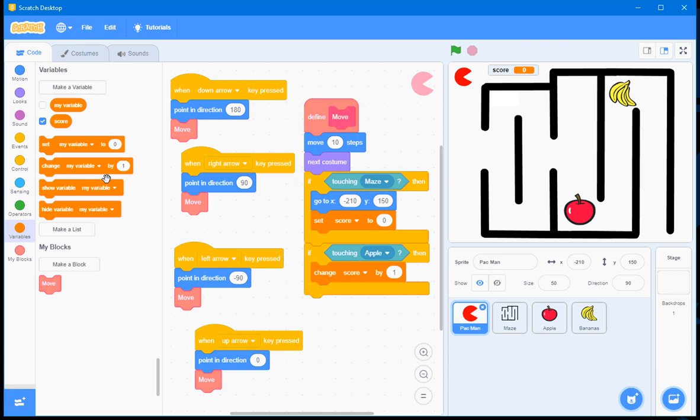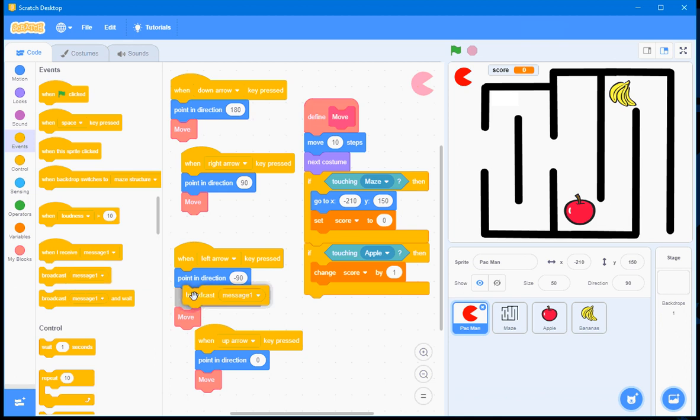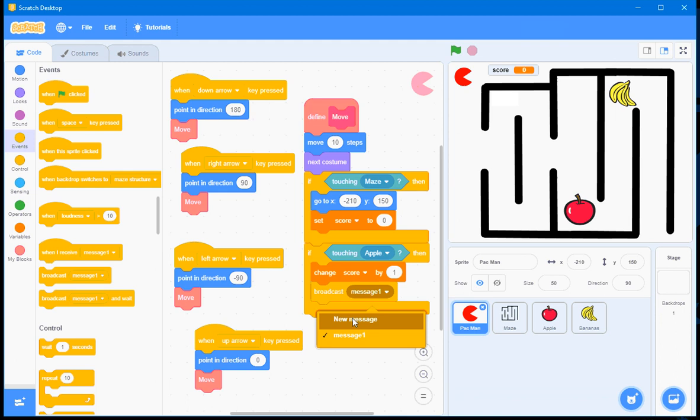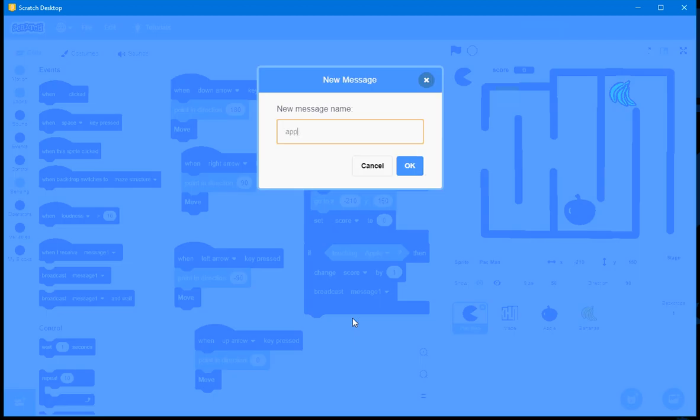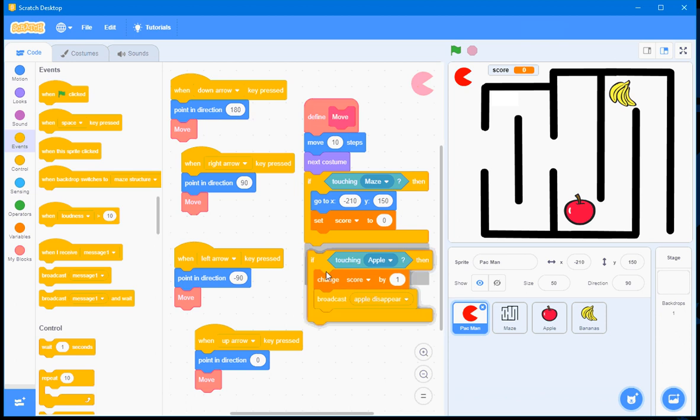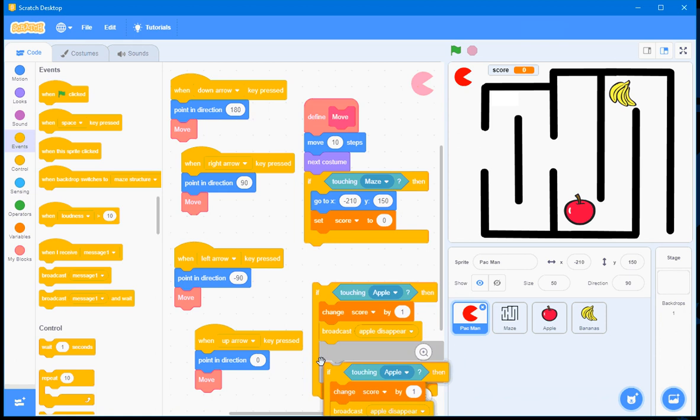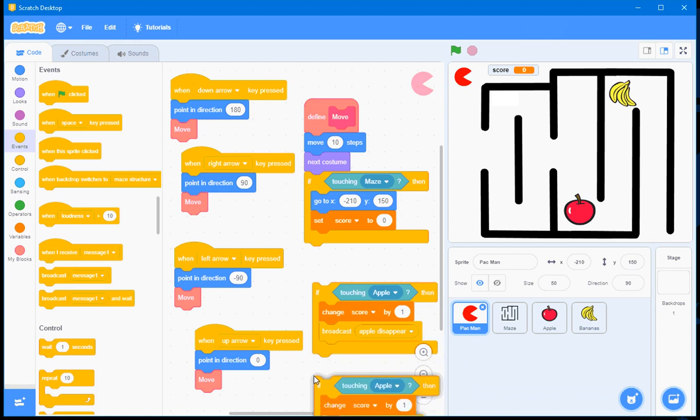Now, to do that, I'll have to send the Apple a message. I'll have to communicate with the Apple from the Pac-Man. I'll go to Events, and I'll go to Broadcast a Message. And the message I'll say here, I'll just click on New Message, is Apple Disappear. I'll click OK. And I'll just drag this out a little bit. Do a right mouse button, click and duplicate. Put that at the end.